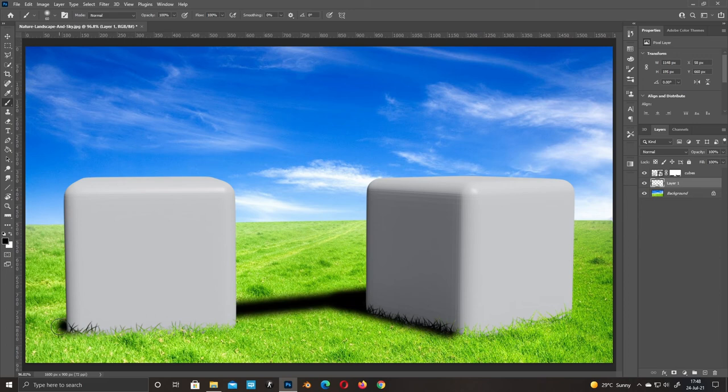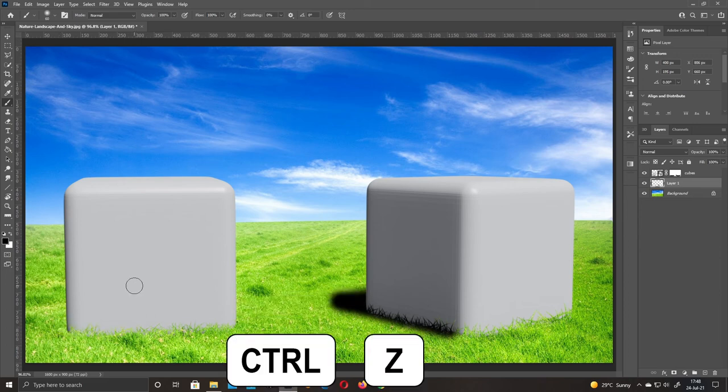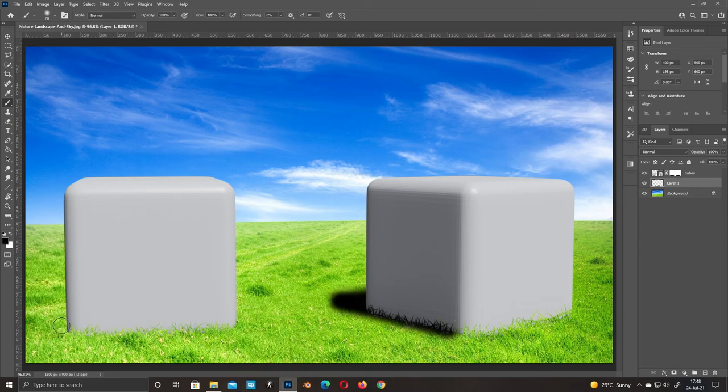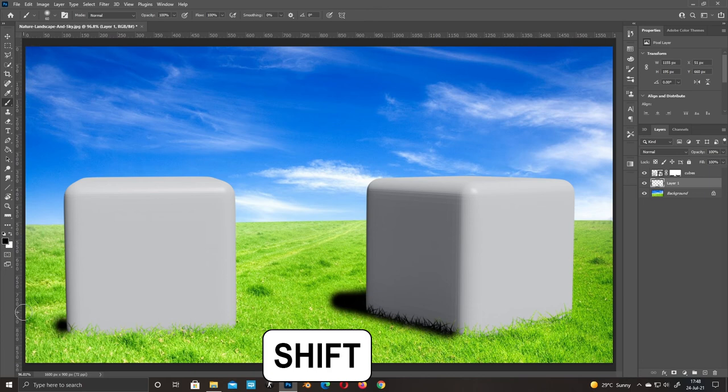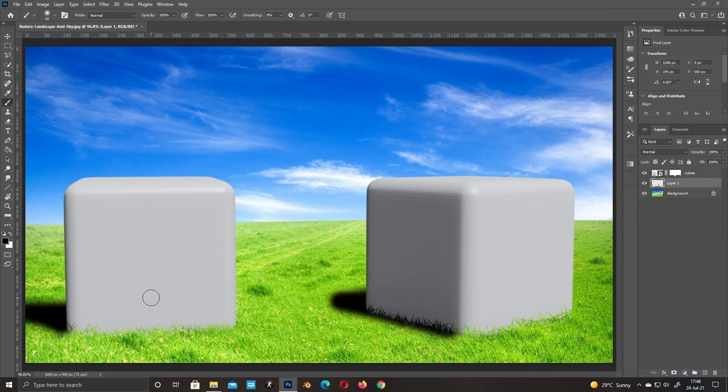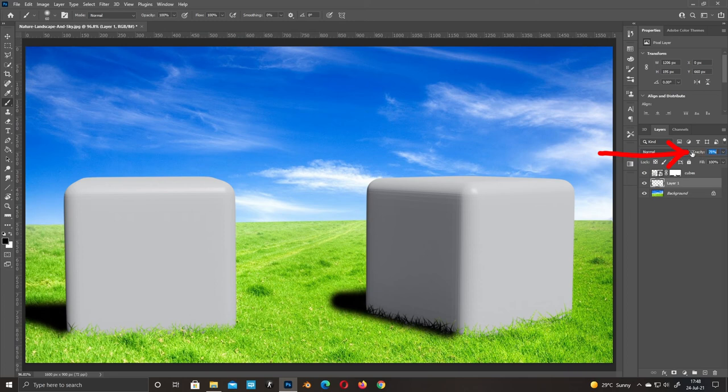If you make a mistake, click Control Z to undo one step. Reduce opacity.